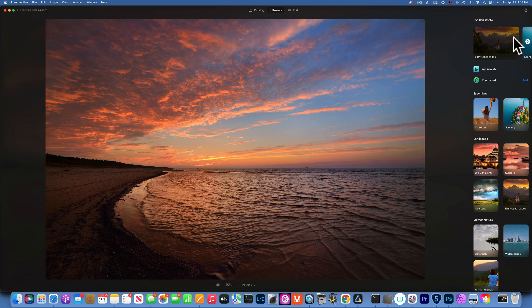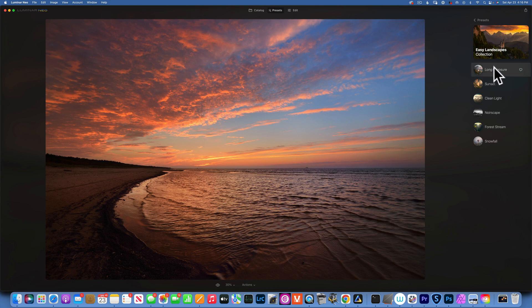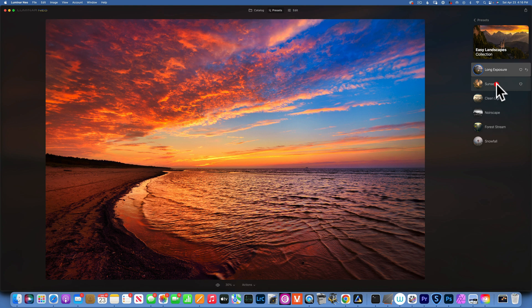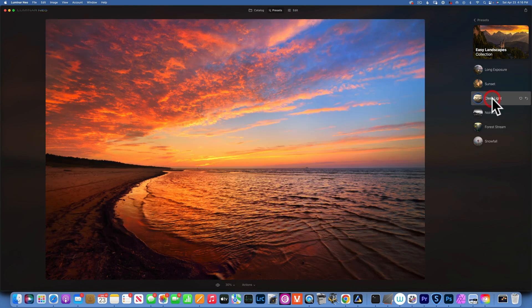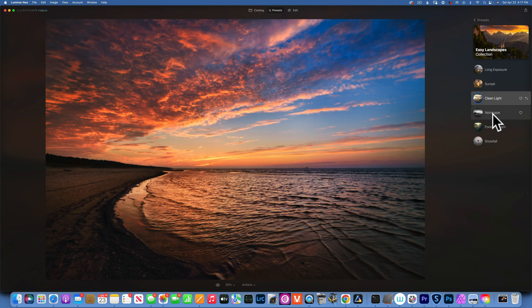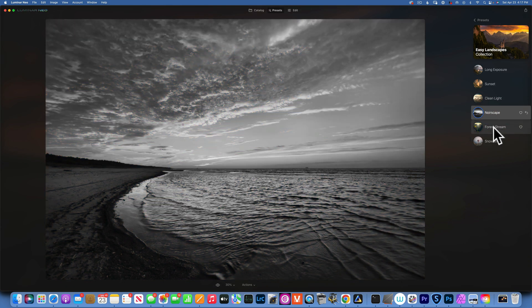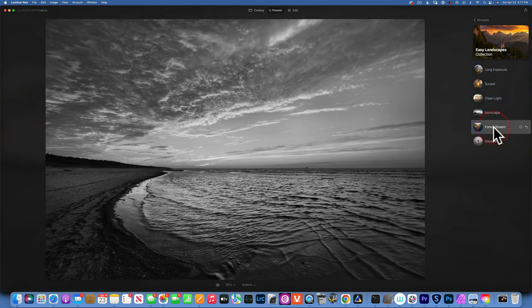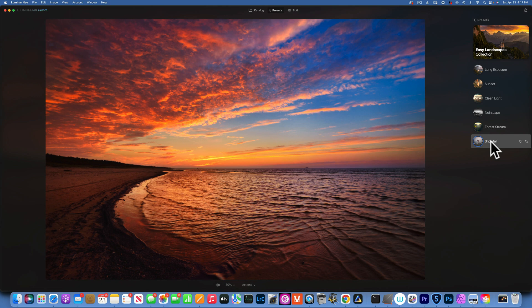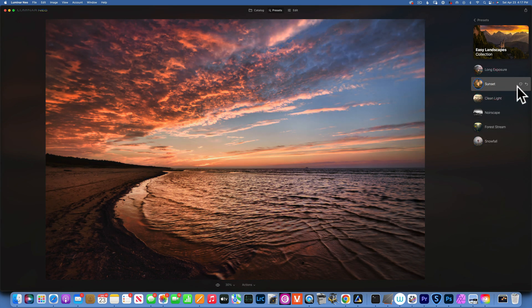For this image let's go with the easy landscape collection. As you can see, this catalog has six presets: long exposure, sunset, clean light, noir scape which is a black and white adjustment preset, forest stream, and snowfall.